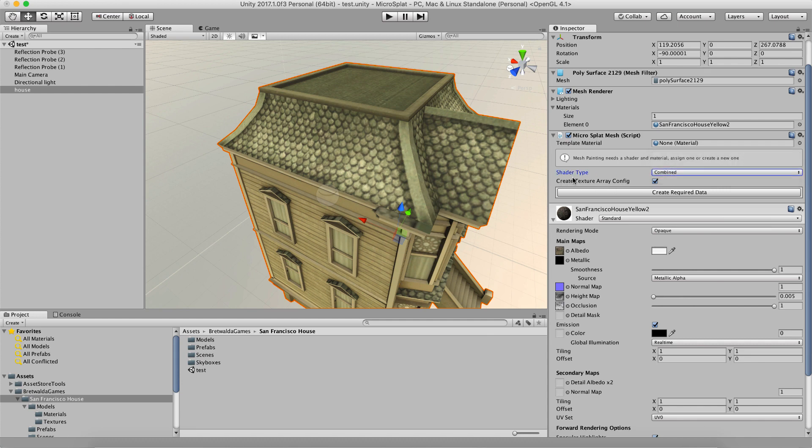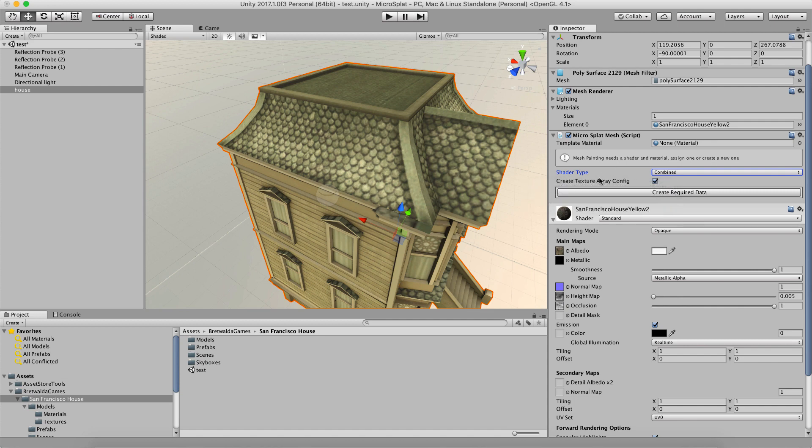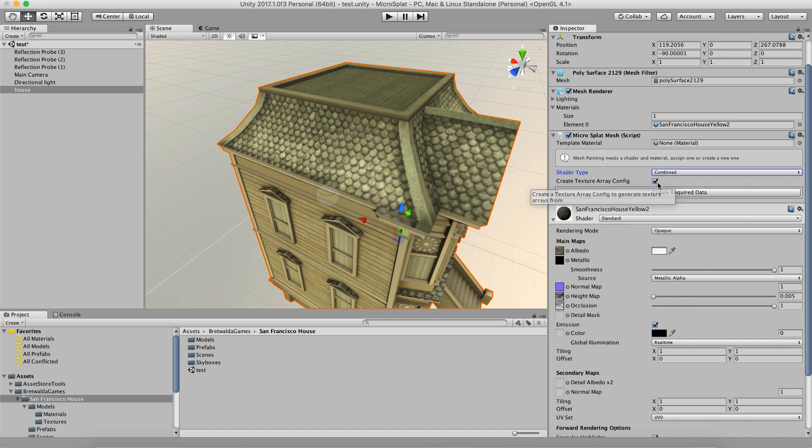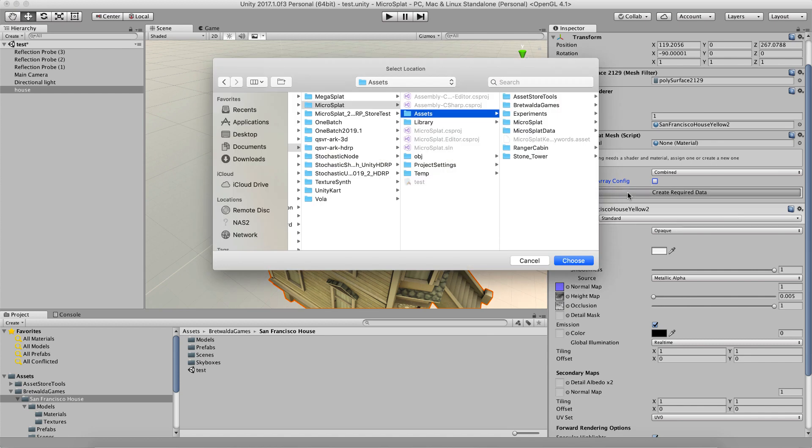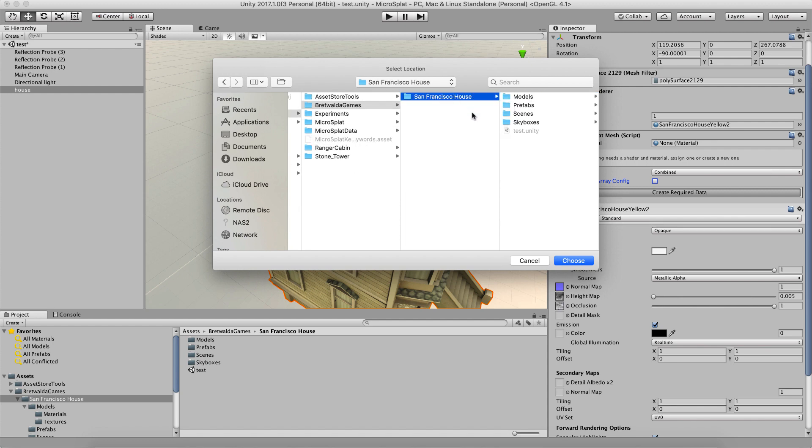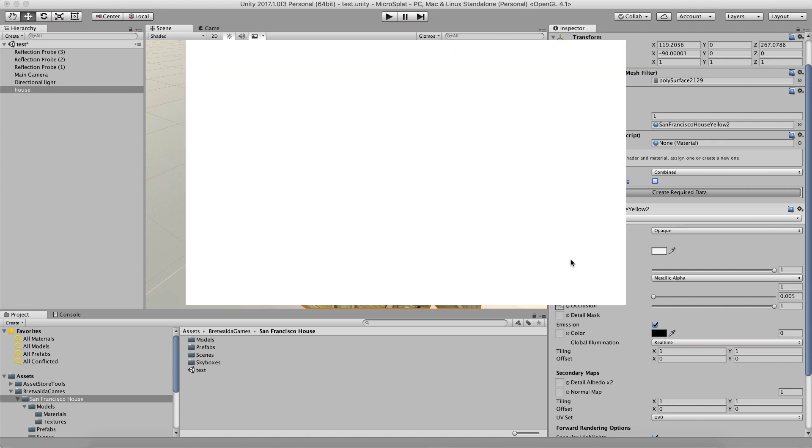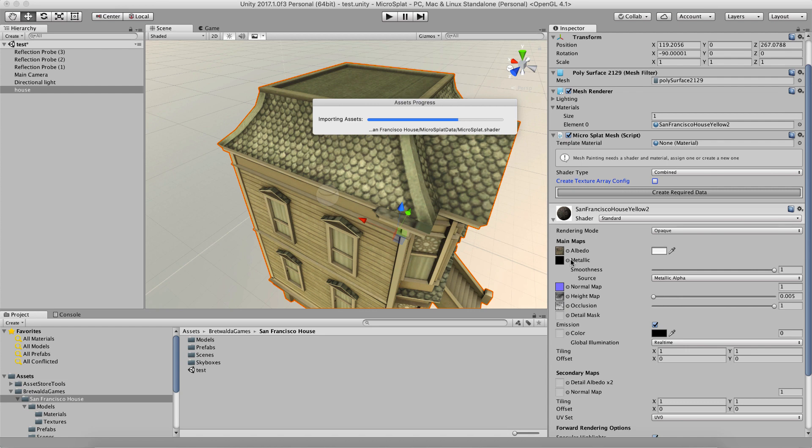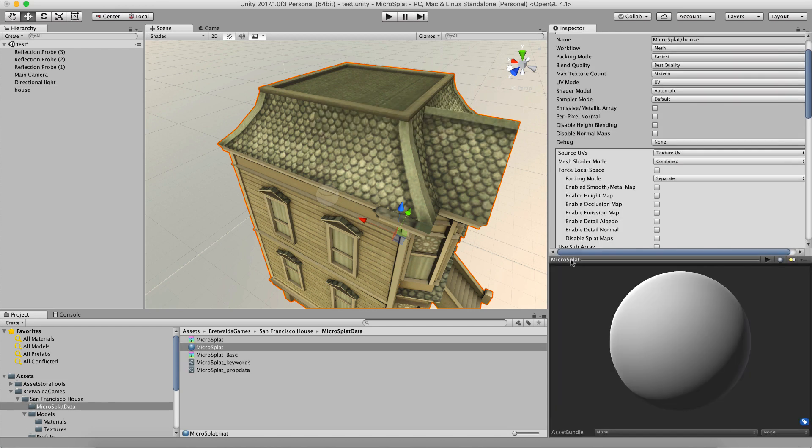The second option here is create texture array config. If you're not familiar with microsplat, the way textures work and are assigned for painting is through a texture array config. And I suggest you go read the microsplat docs about that stuff. I'm not going to cover it here. In our case, I'm going to use an existing texture array that I have. So I'm going to turn this off. And then what I'm going to do is hit create required data. When we do this, it's going to ask us where we want to put it. And I'm going to put it inside my San Francisco house folder here. And what it's going to do is create a microsplat data directory here. And that's essentially where microsplat stores all of its stuff that it generates.